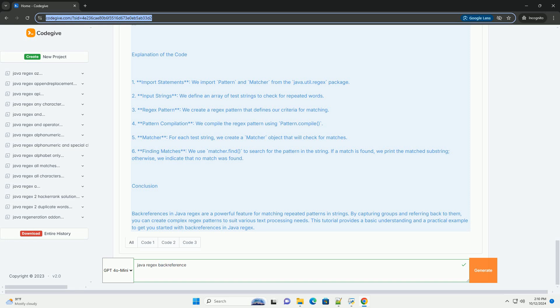4. Pattern compilation - we compile the regex pattern using pattern.compile. 5. Matcher - for each test string, we create a matcher object that will check for matches.